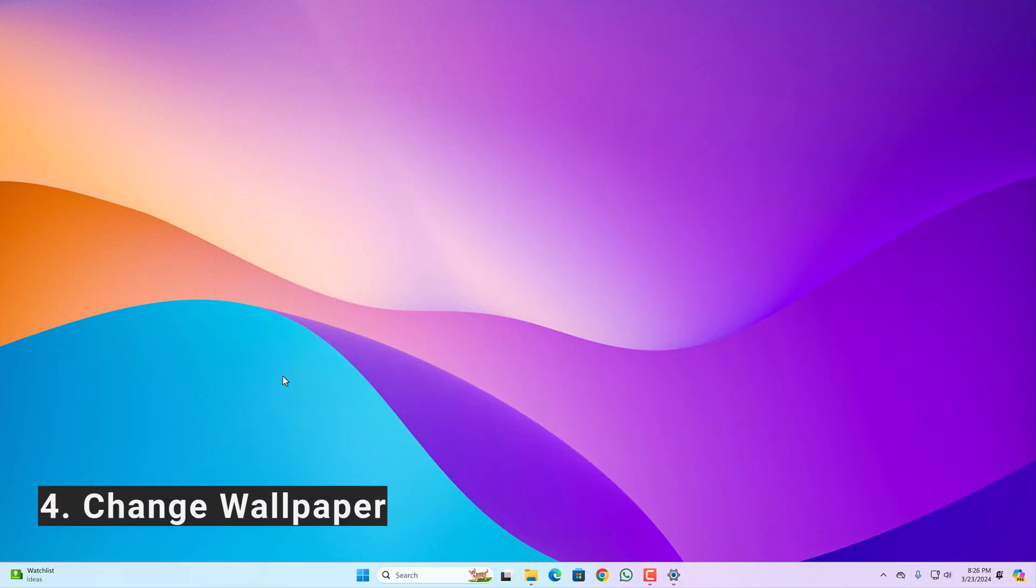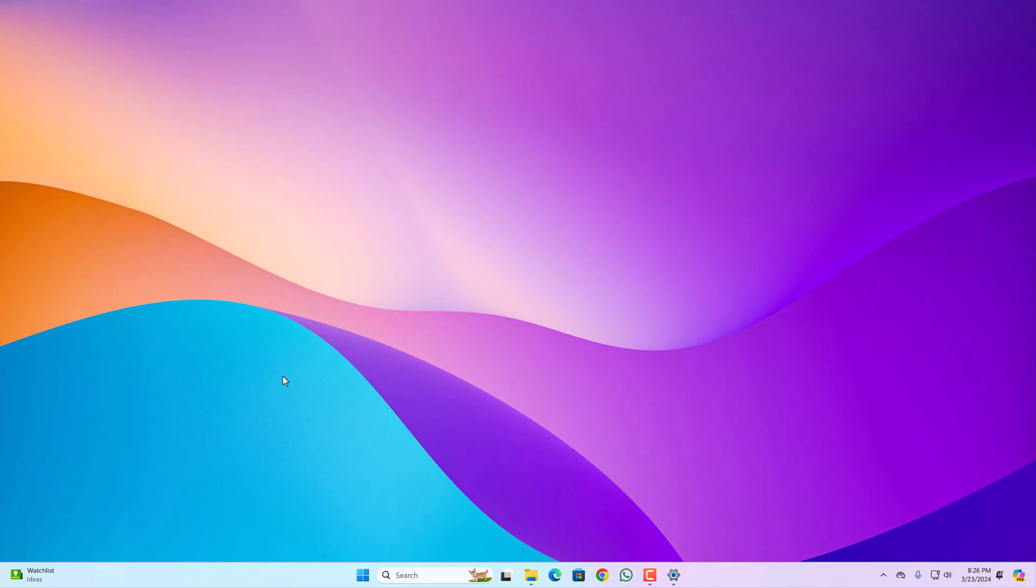Number four, change wallpaper. After you have disabled the high contrast theme, try to change your desktop wallpaper.